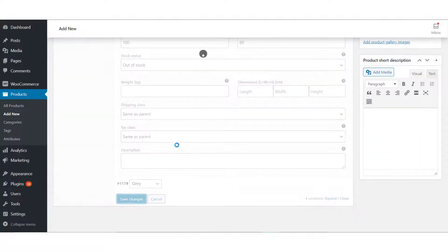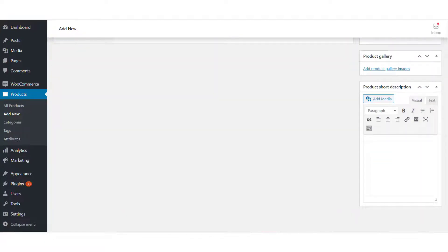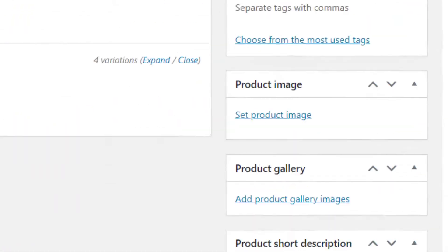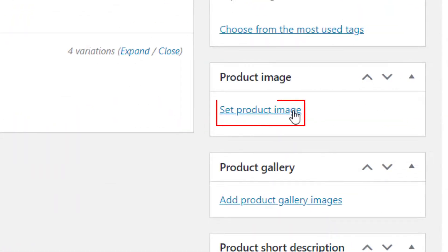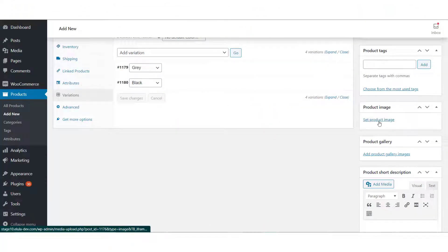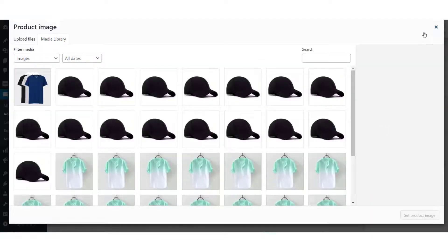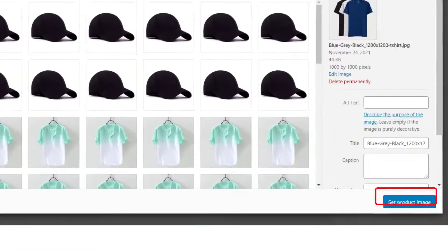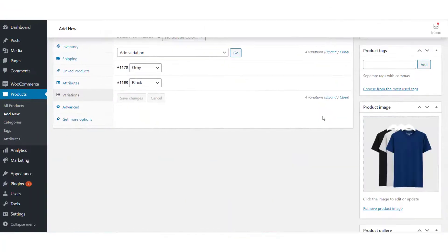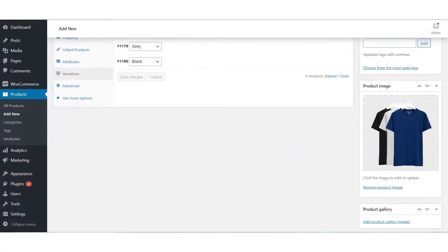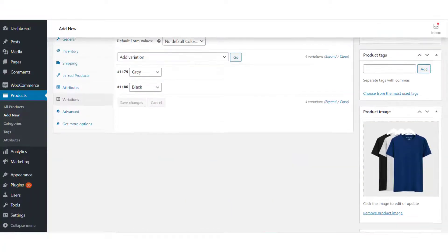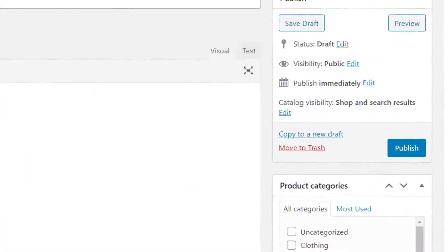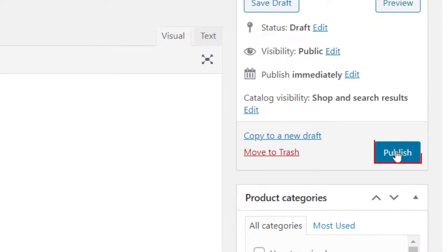Now let us add a product image. On the right-hand bottom side of the screen, you will see the button Set Product Image. Select the product image from the library or upload an image from your desktop. We are going to upload an image from our desktop. Once the image is uploaded, click Set Product Image. Product image has been added.